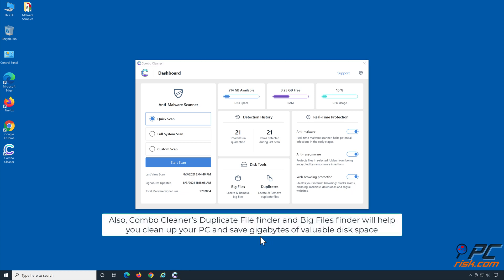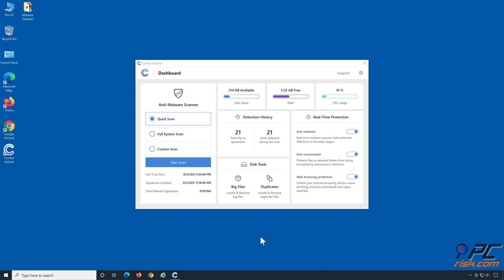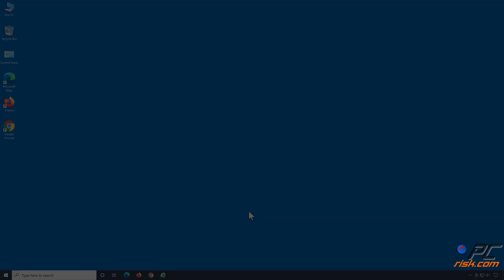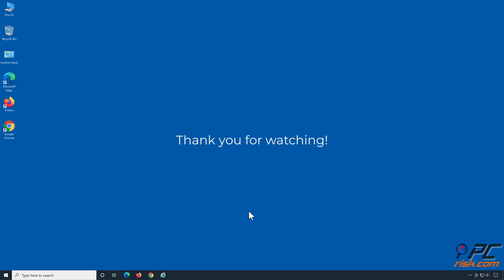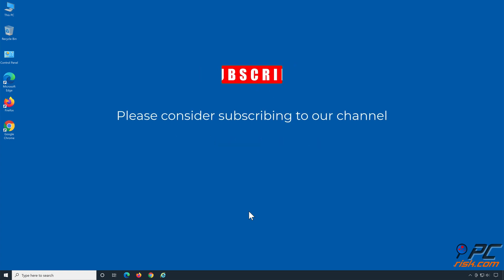Also, Combo Cleaner's duplicate file finder and big files finder will help you clean up your PC and save gigabytes of valuable disk space. Don't let malware wreak havoc on your computer — download Combo Cleaner today. Thank you for watching, and if you found this video helpful, please consider subscribing to our channel.